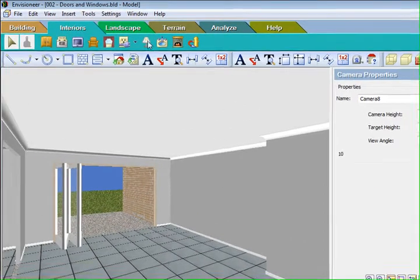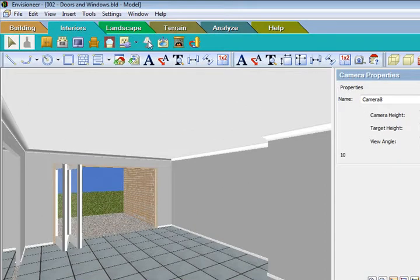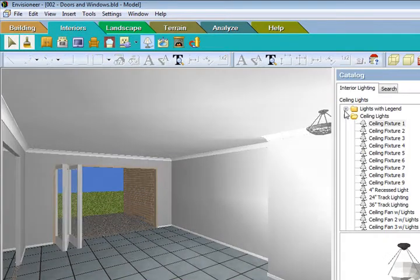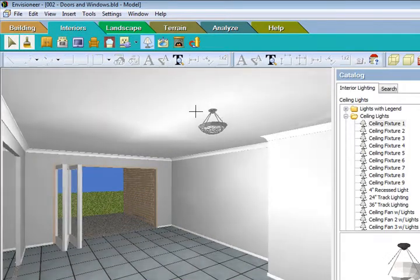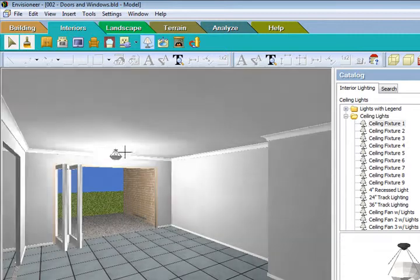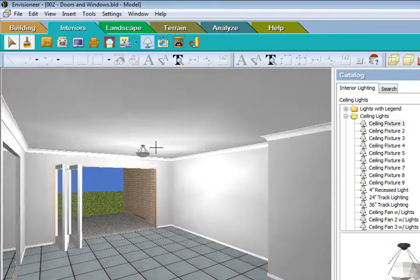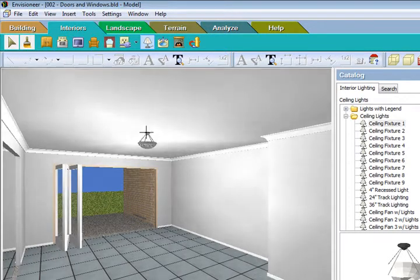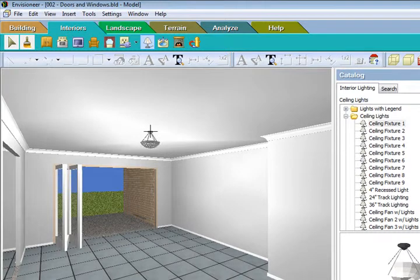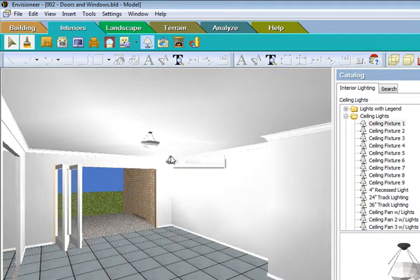Now if I go to my interior lighting, you'll find, see what's happening here. As I move my light around the room, it's actually lighting it up. So I just sort of click on that there and go finish.